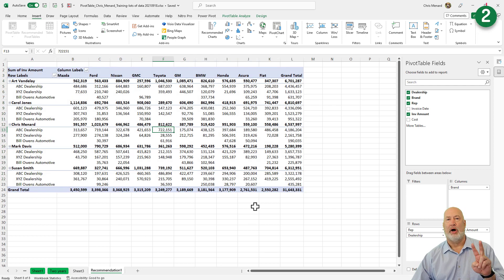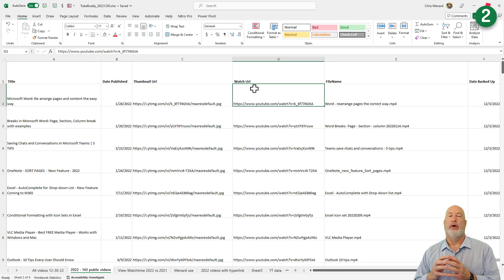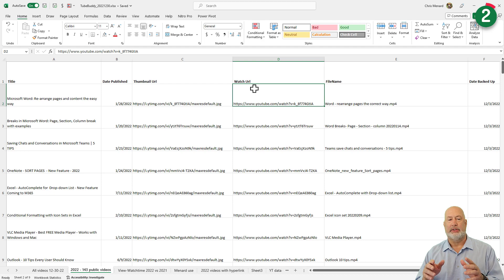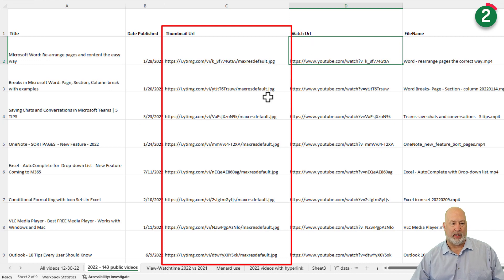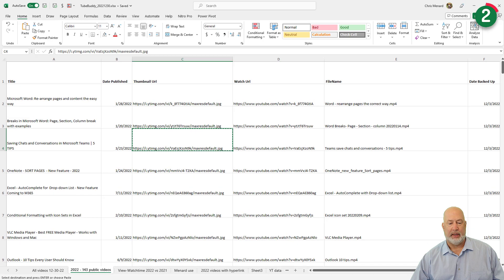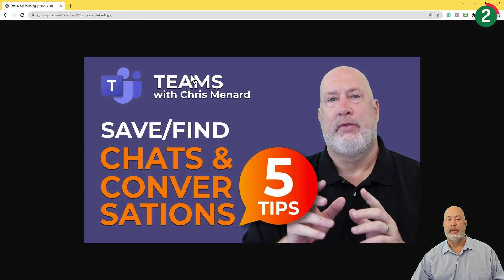The next tip — this is the one that's a game changer for me. Let me swap Excel files. In this Excel file, in 2022 I came out with 143 public videos. They're listed right here: title, date published, and look at column C — it has the thumbnail URL. So if I copied one of these, pulled up Google Chrome, and pasted that thumbnail URL, there is the thumbnail from my YouTube video.